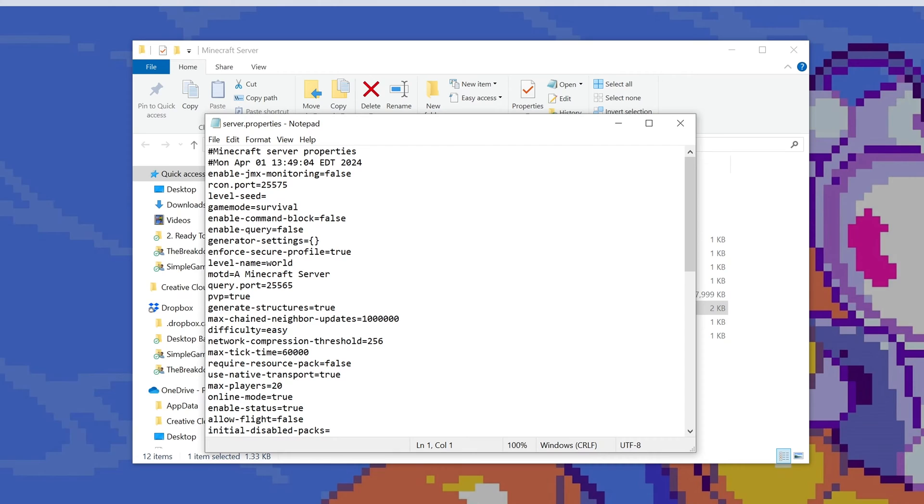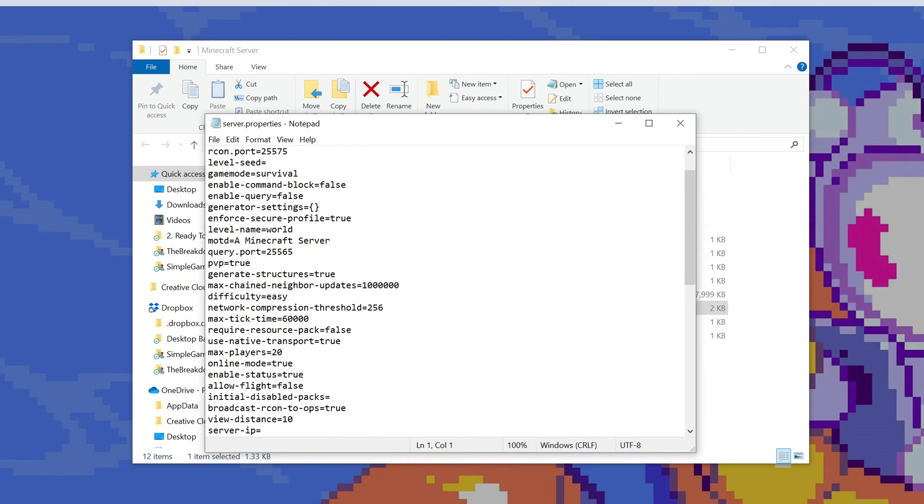If you've never opened this before, just open it with notepad. Then once you're in here, scroll down and find the difficulty equals setting. As you can see right now, it's set to easy.